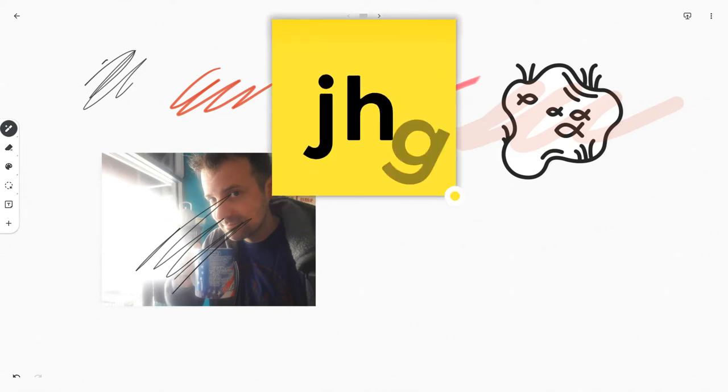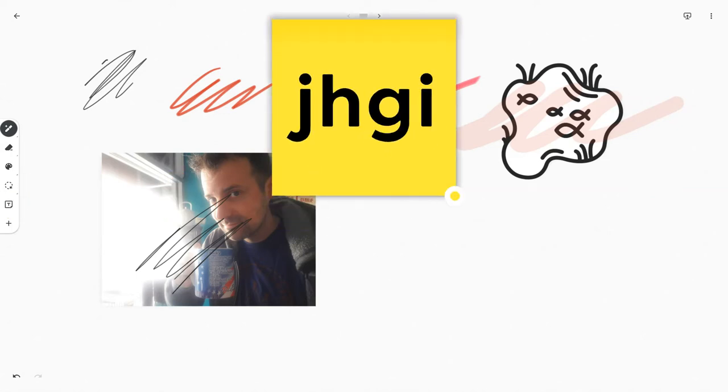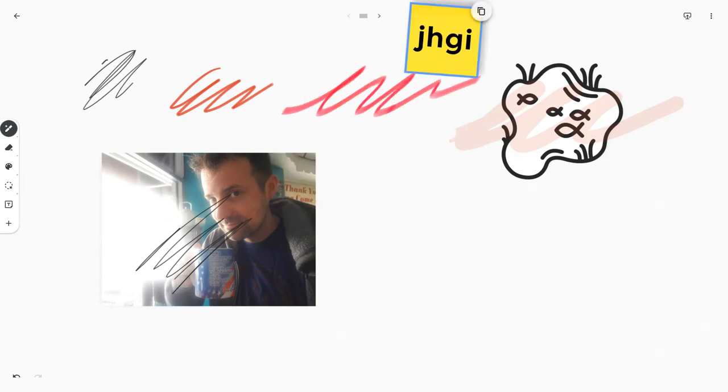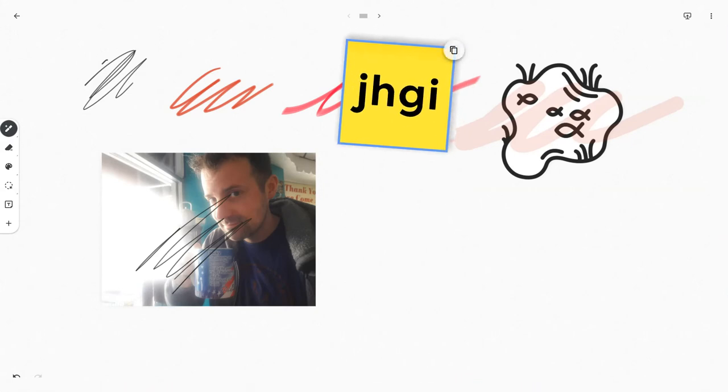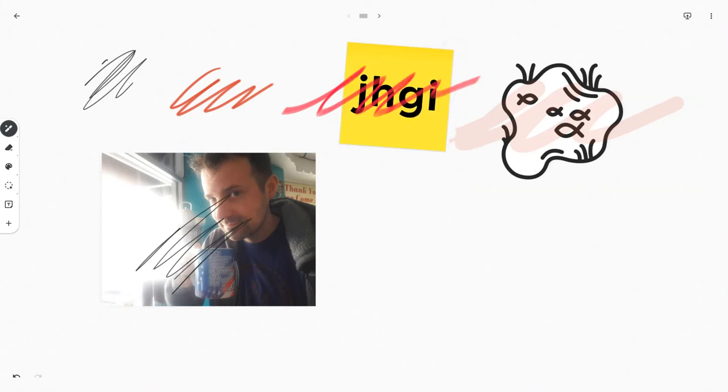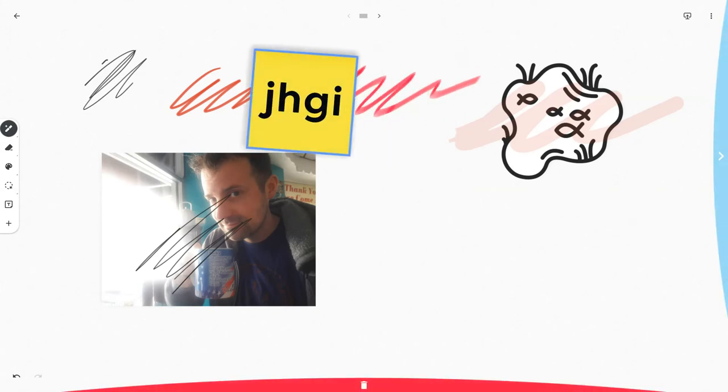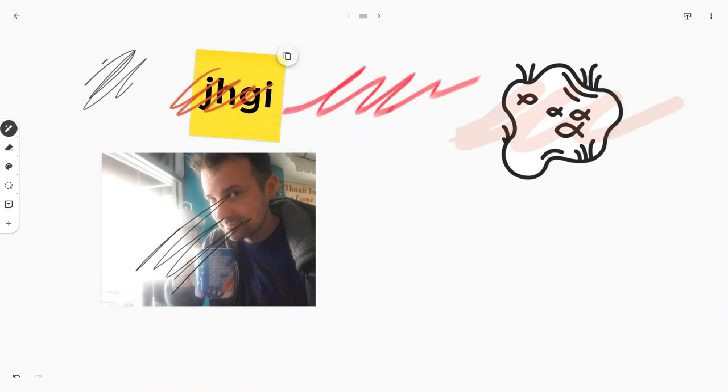I can try that with a post-it note, or excuse me, a sticky note as it's called in Jamboard parlance. And then bam, it goes behind. The ink is always on top.